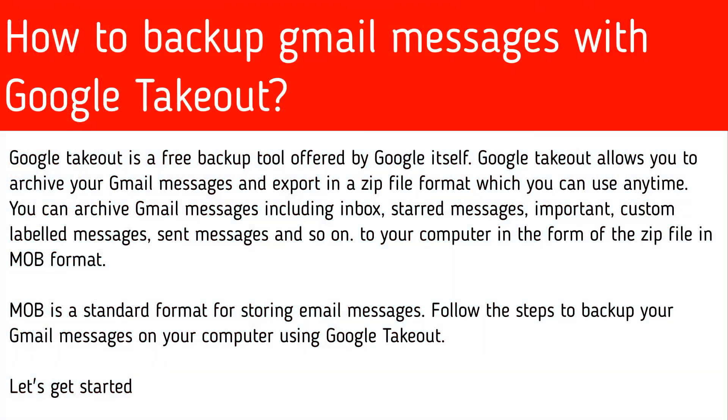Google Takeout is a free backup tool offered by Google itself. Google Takeout allows you to archive your Gmail messages and export in a zip file format which you can use anytime.